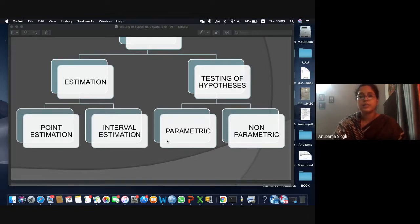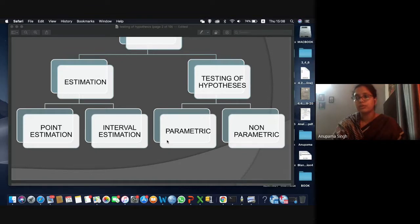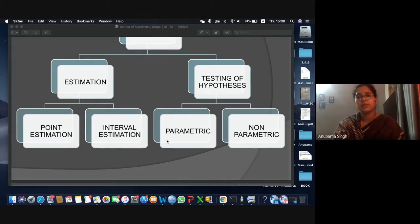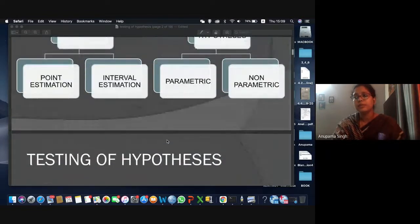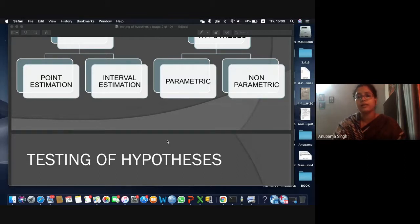Theoretical statistics deals with the development of statistical theories, but here we are not going to talk about the theoretical background — we are concentrating on the application of SPSS software using different kinds of statistics. Is everyone familiar with basic concepts of SPSS — what kinds of variables there are and how data is imported into SPSS?